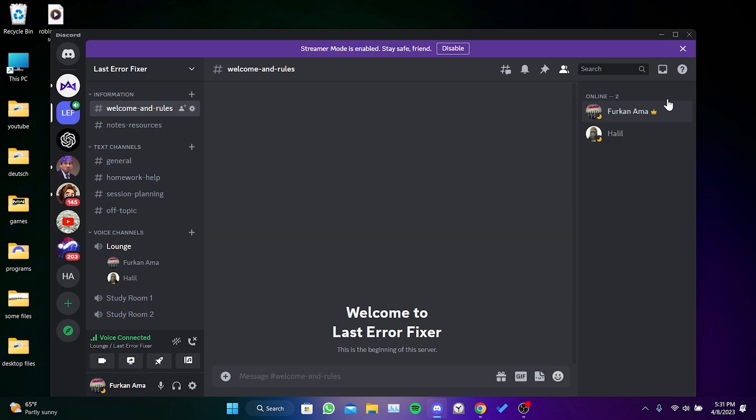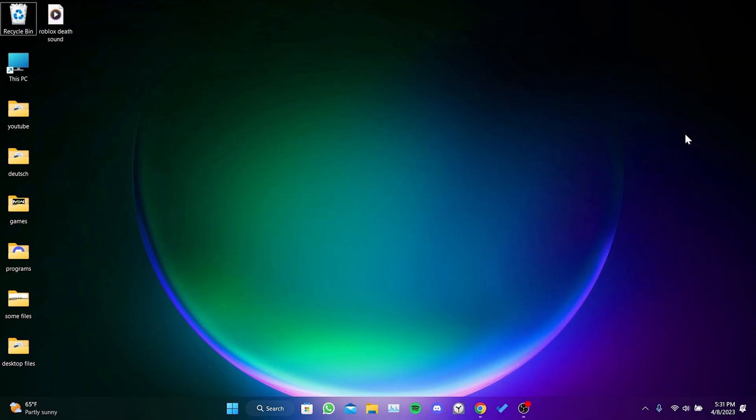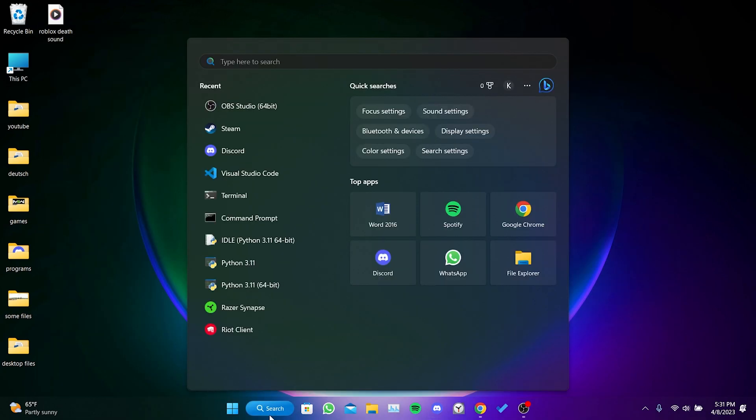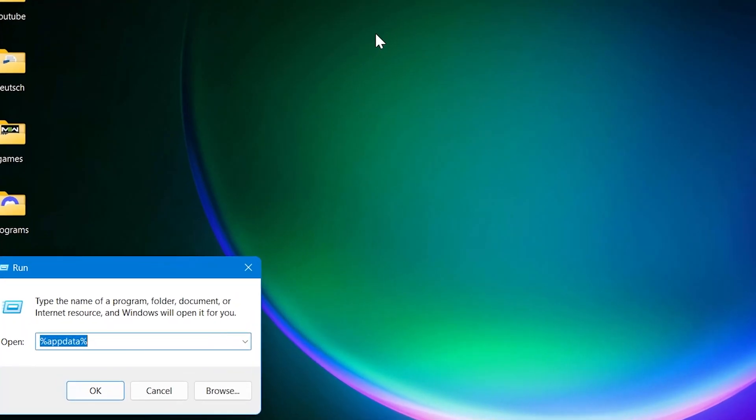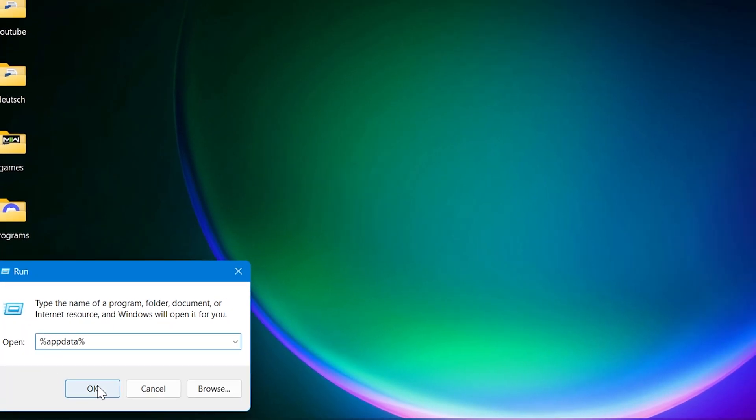To clean Discord's data, we go to the search section and open Run, then we type percent appdata percent in the search bar.